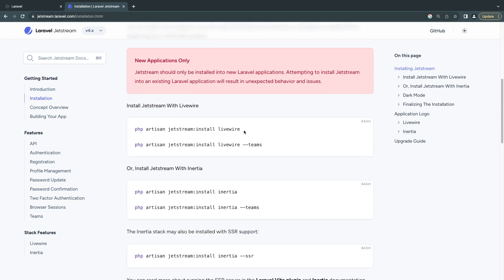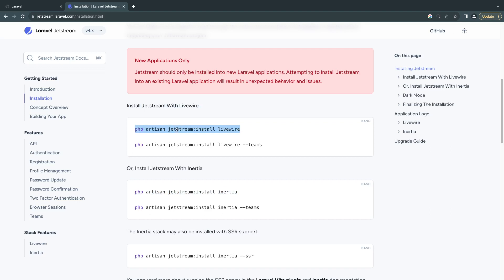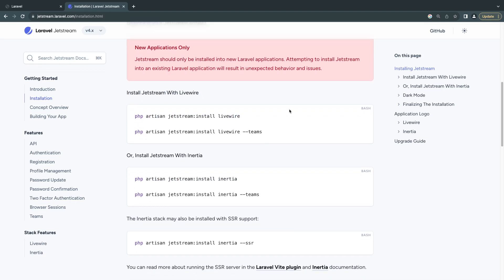If you scroll down, there are going to be two commands: one for installing with Livewire and one for Inertia.js. If you're a beginner and you only know Livewire, go ahead and only install the Livewire version. Now if you want a Blade-only version, Jetstream isn't really for you — you can take a look at Laravel Breeze. I do have a video on Laravel Breeze; that one provides a Blade-only front-end. With Jetstream you only have these two options, so I'm going to go ahead and copy the Livewire command.